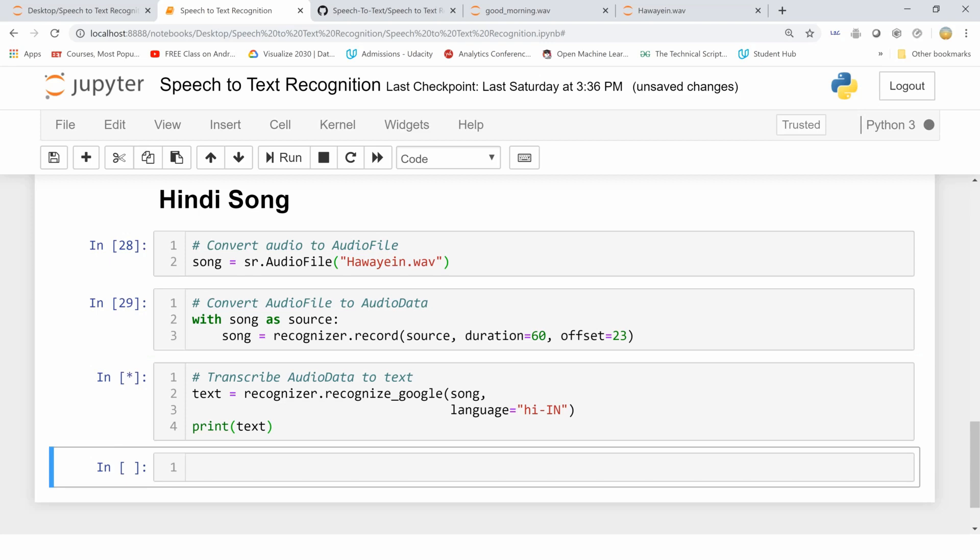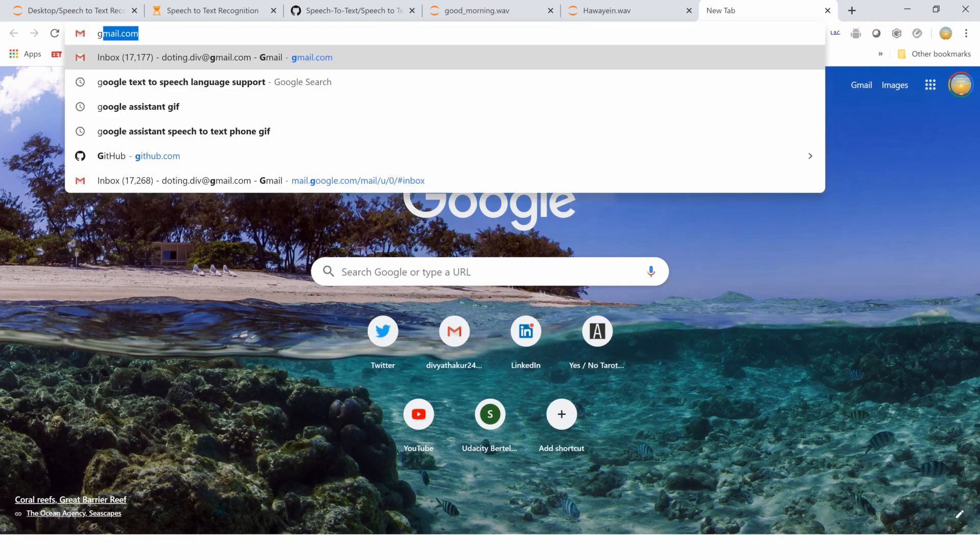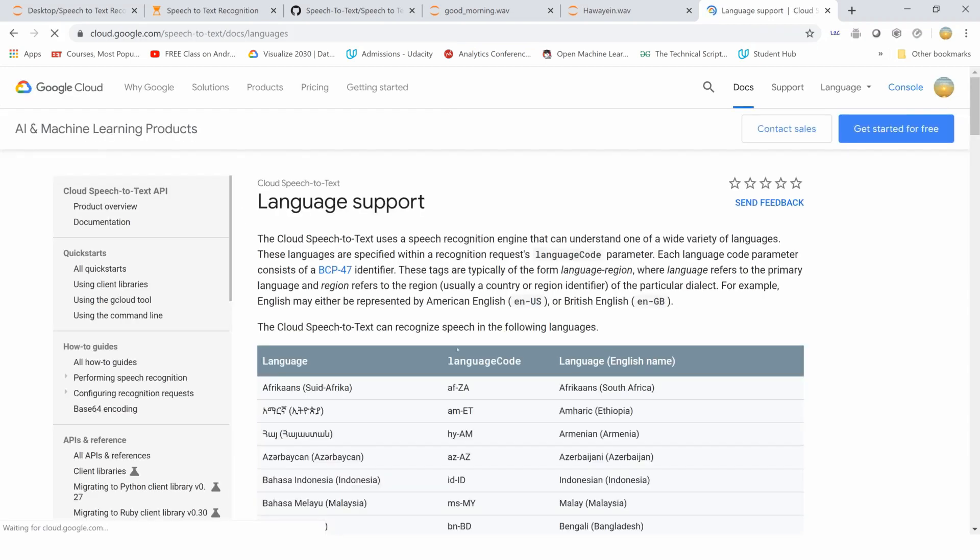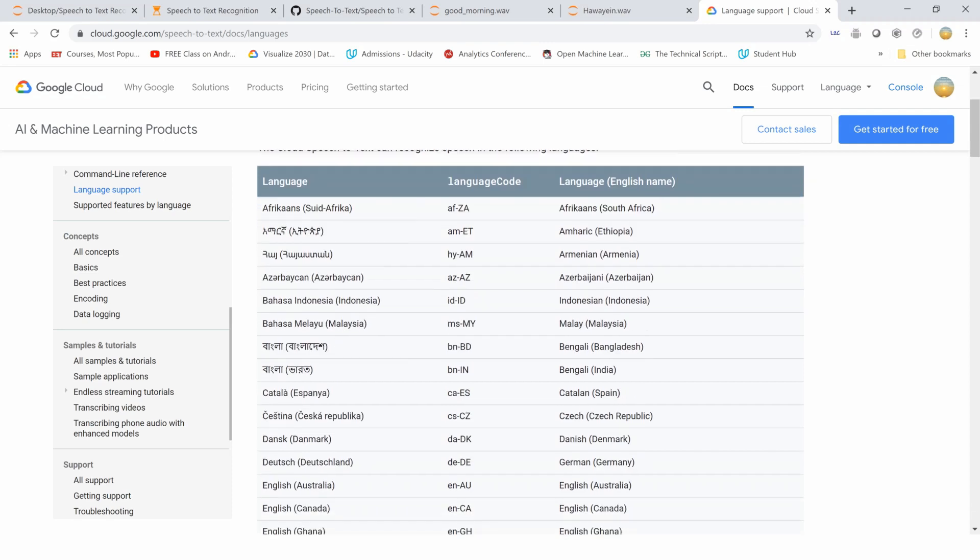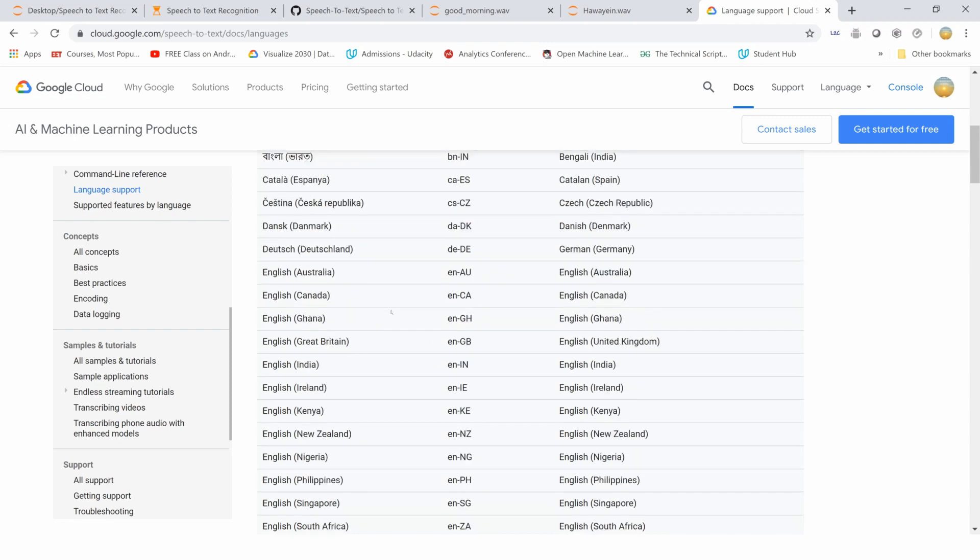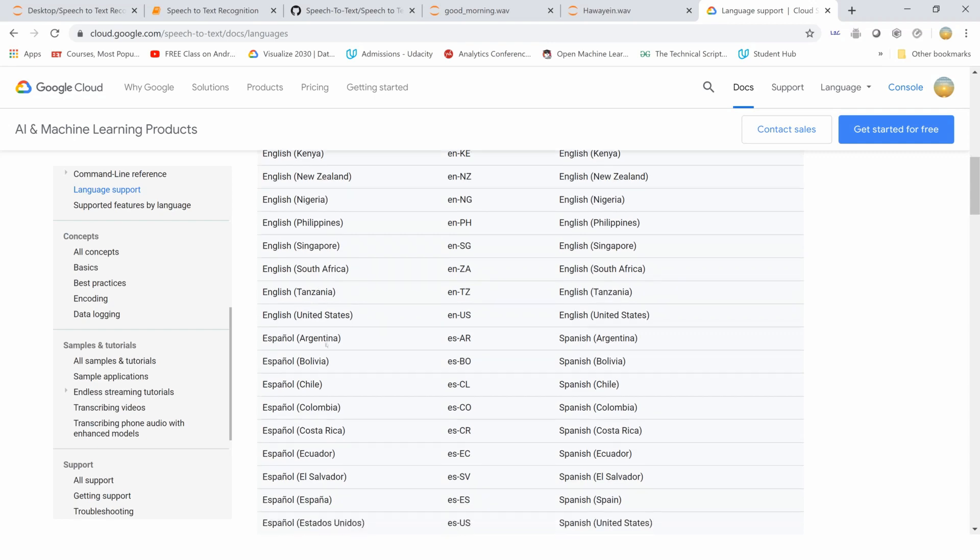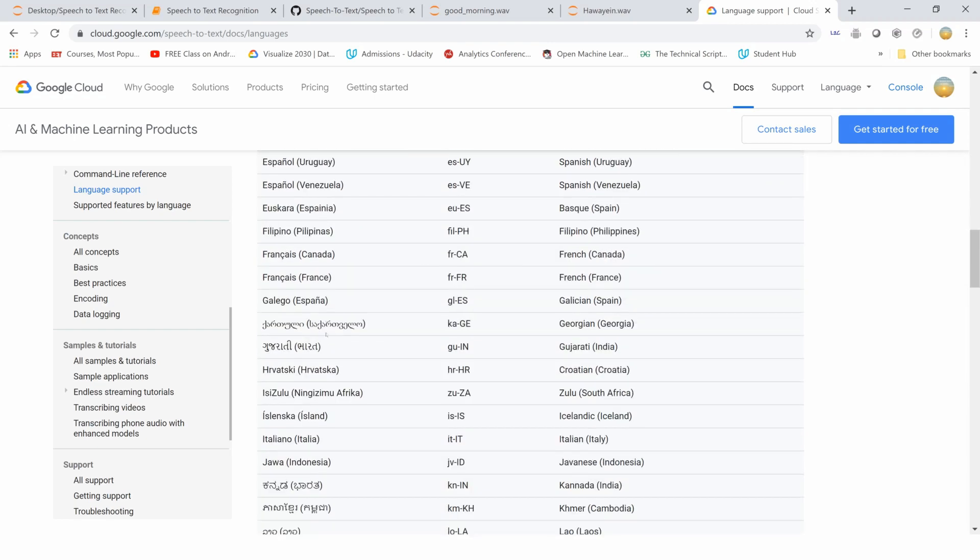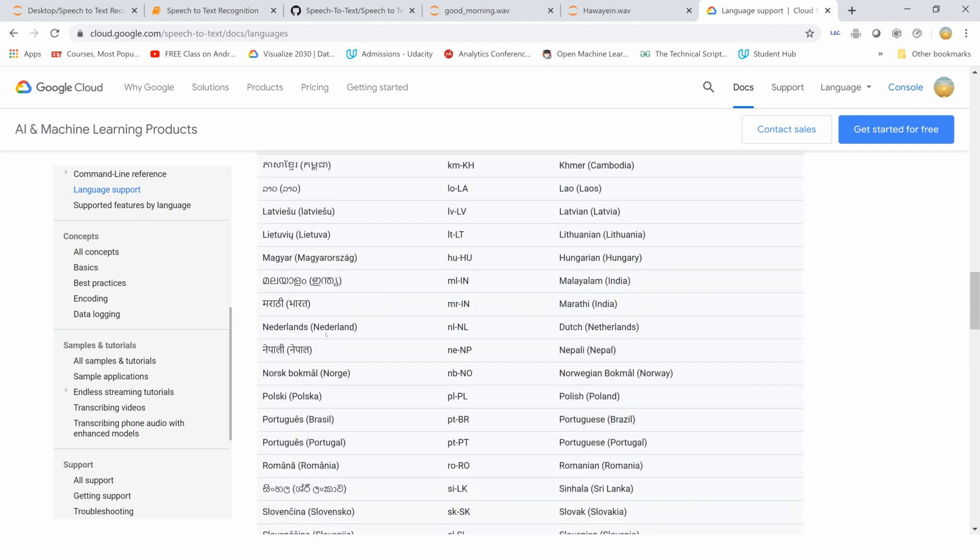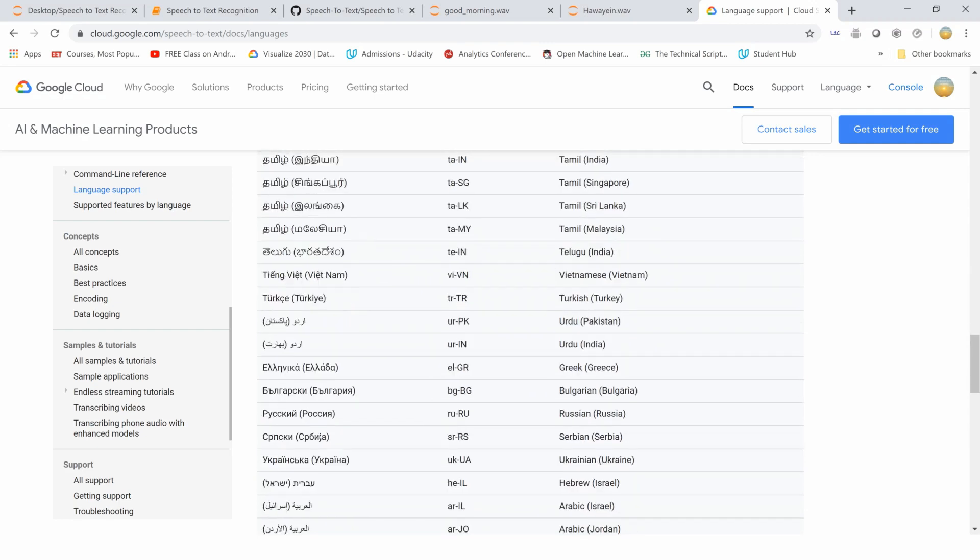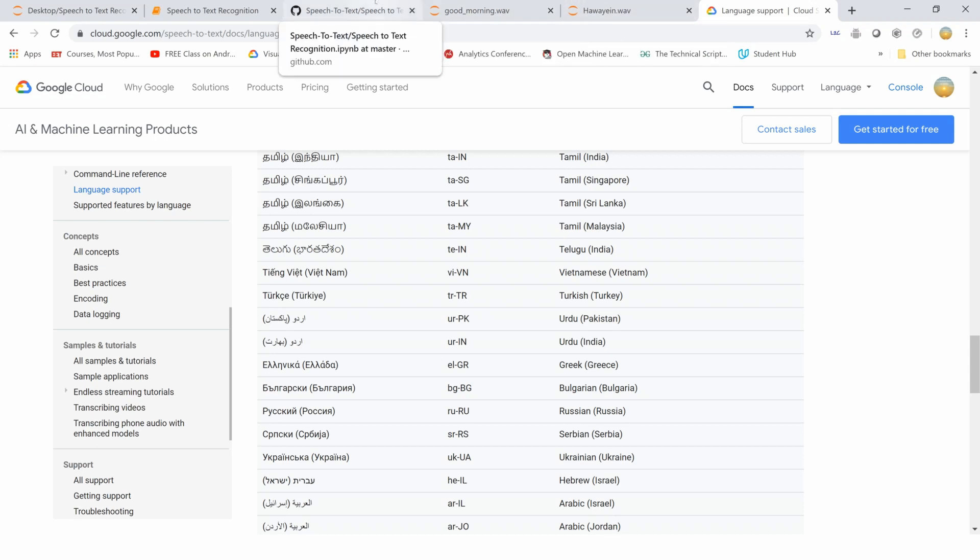Let's see how many languages Google supports. Google text-to-speech language support: it has around 120 languages that it supports. Here's Afrikaans, then Yiddish, and English in various accent forms - Philippines, Singapore, even India is here - and then German, Netherlands, Nepali, Marathi, Portuguese, French, and all this.